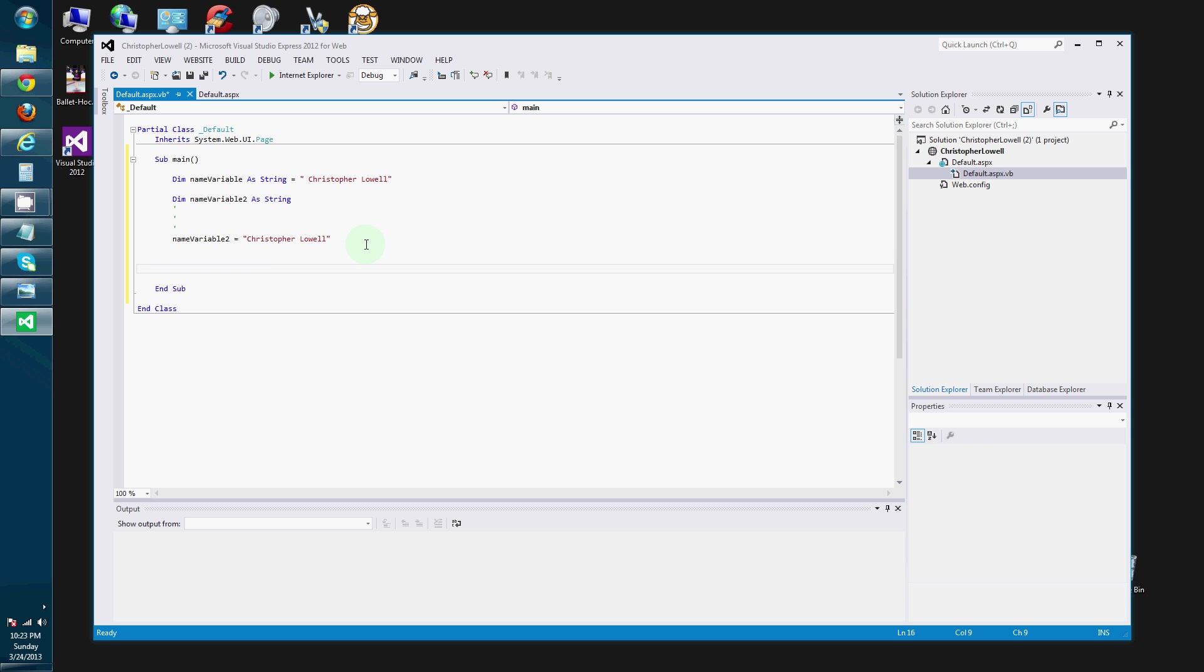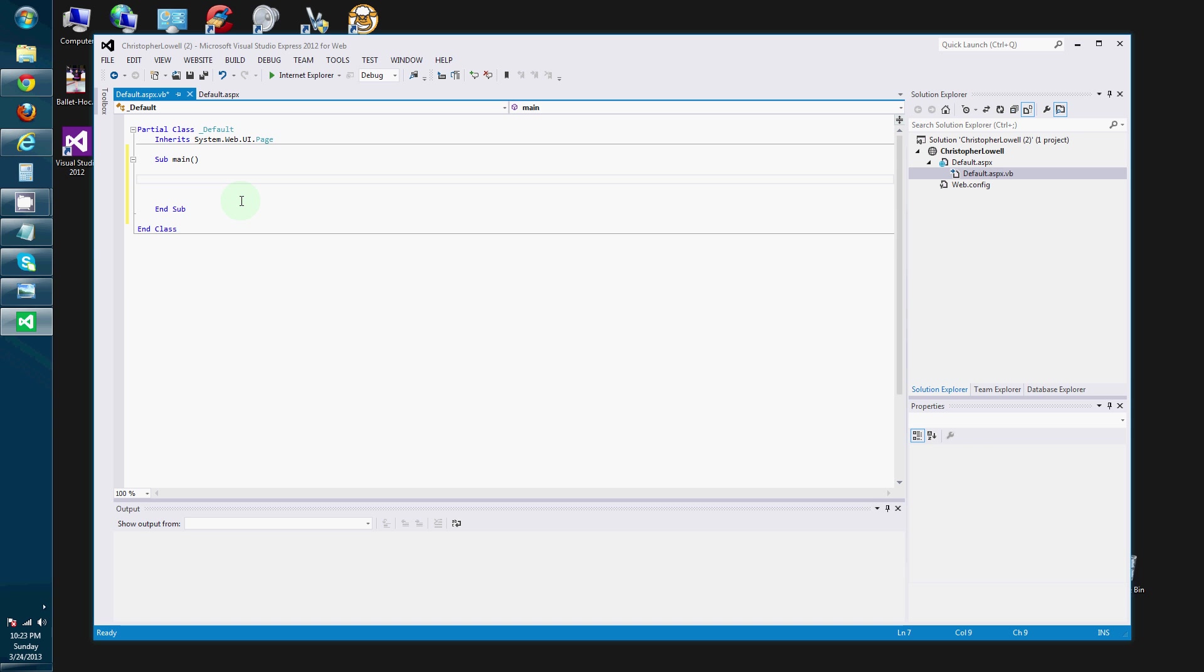Now let's talk about some more variable types. So in our first examples, we were using strings. Now let's use an integer, for example. Dim.